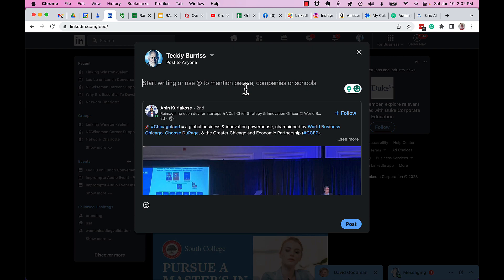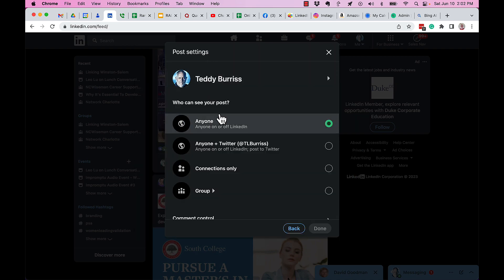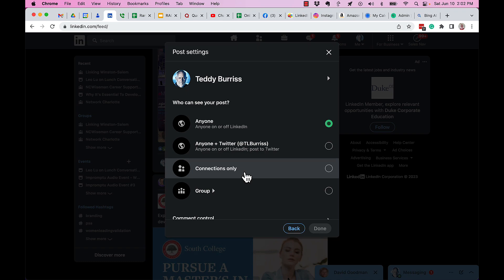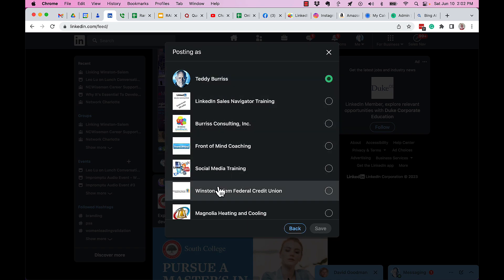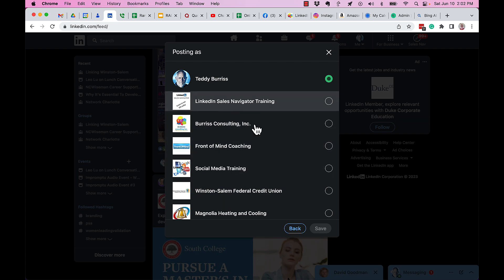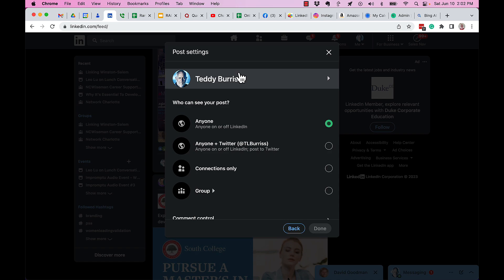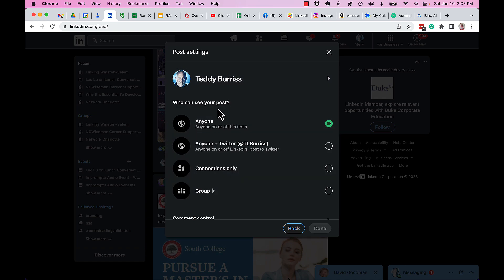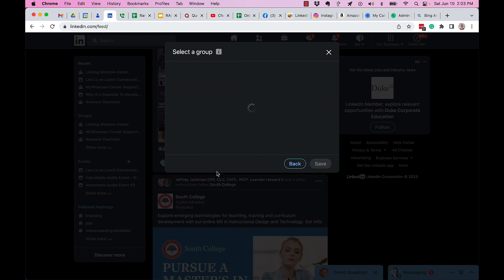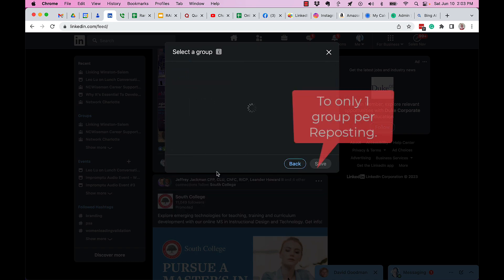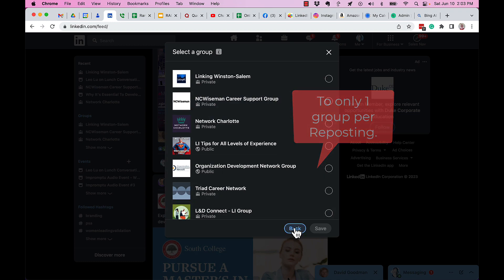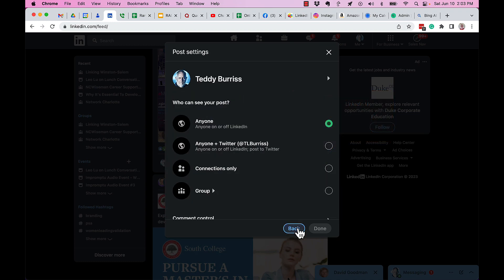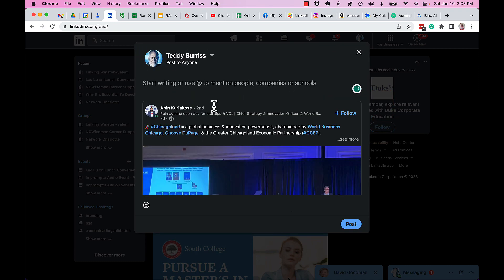A couple more things to note: I have the ability to post to anyone, but when I click on that, I can post it for anyone, anyone on Twitter, connections only, or to a group. Furthermore, I can click on my name and post it as a company page or showcase page, not as Teddy. You get to change who's sharing it, who can see it based on these parameters, including the groups you're a member of.